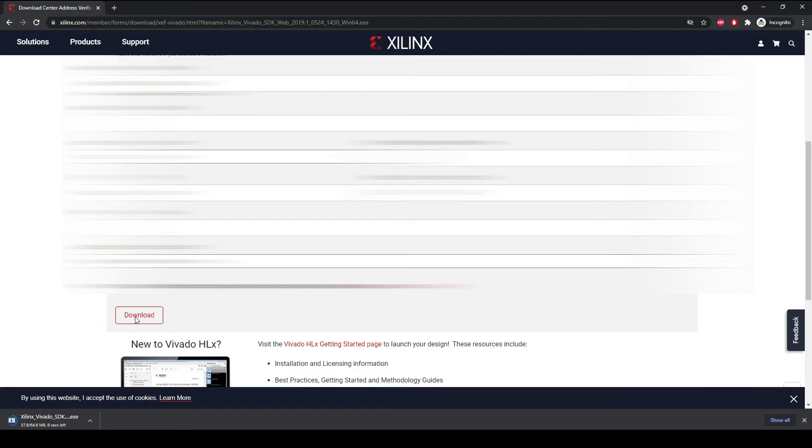Just double click on this file so that we can start installing Xilinx Vivado.